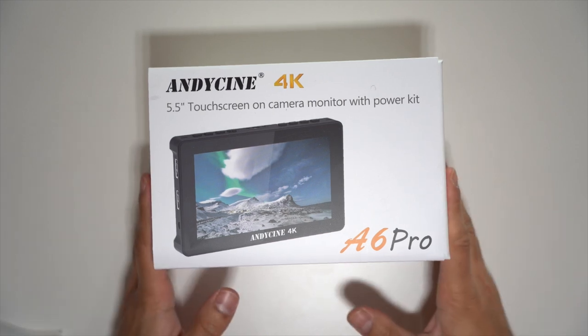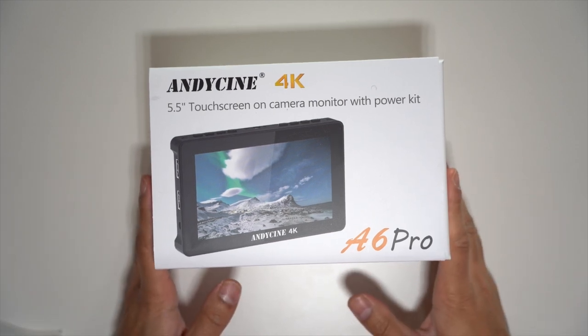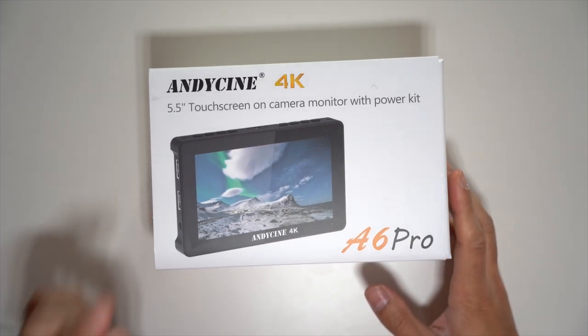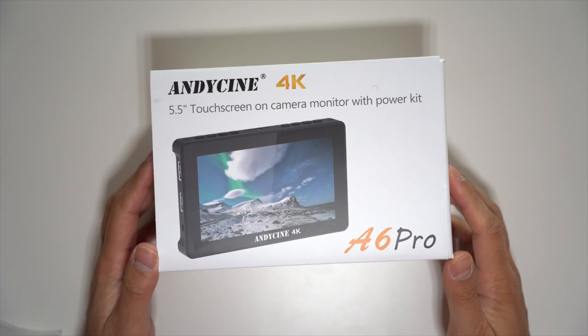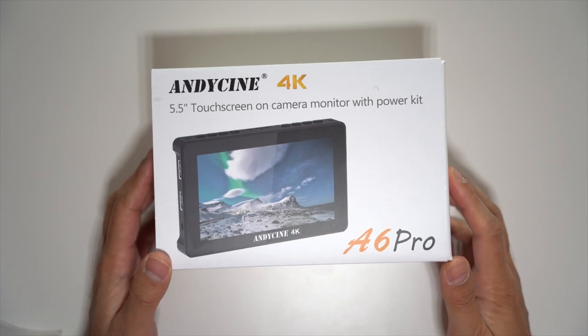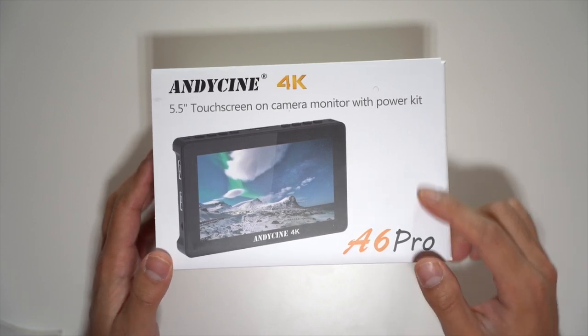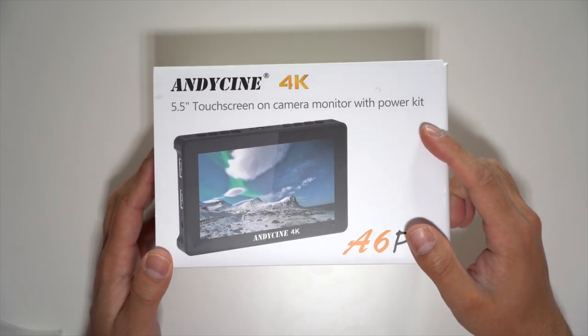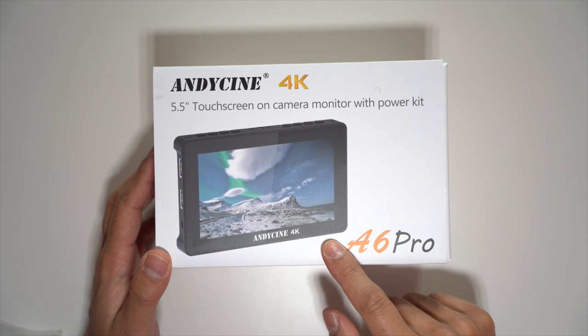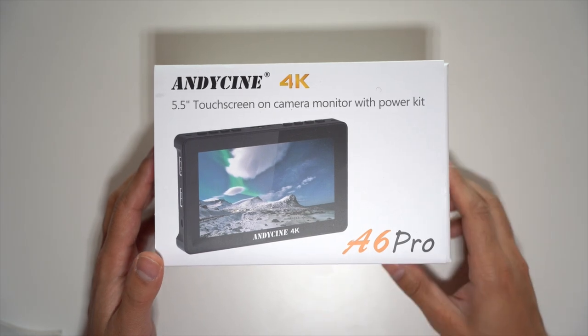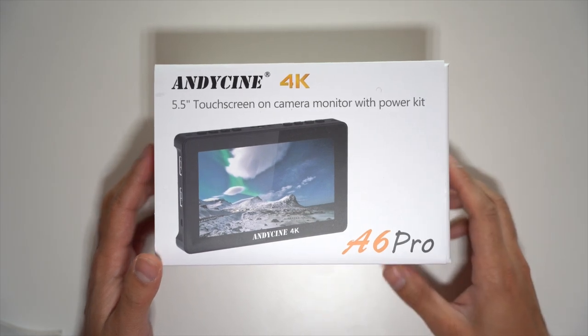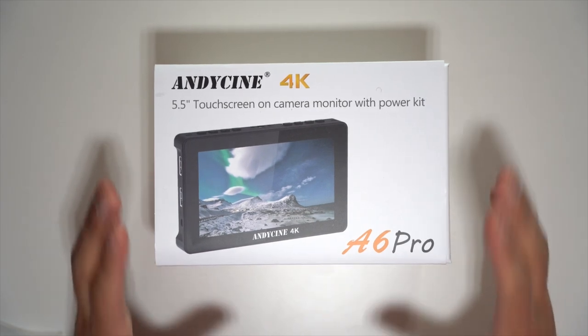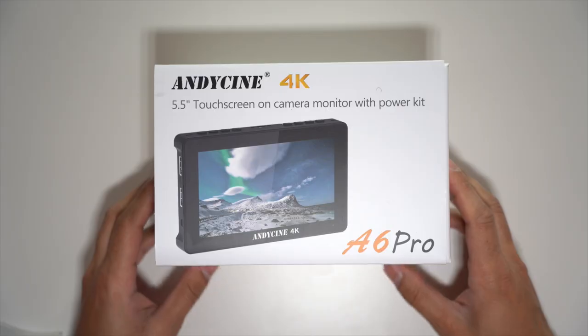Hey guys, so this is the AndyCine 4K 5.5-inch IPS touchscreen on-camera monitor. It comes with an internal power kit that is attached to the back of this monitor. Let's go ahead and unbox this and see what the capabilities are of this awesome little kit.